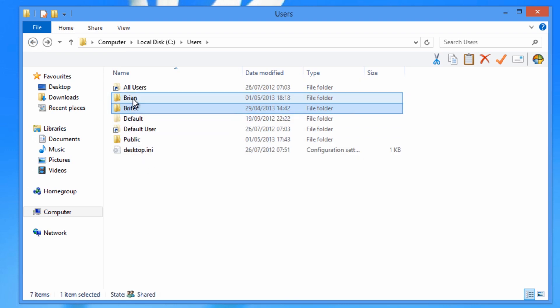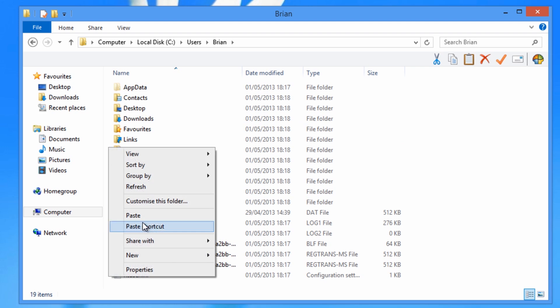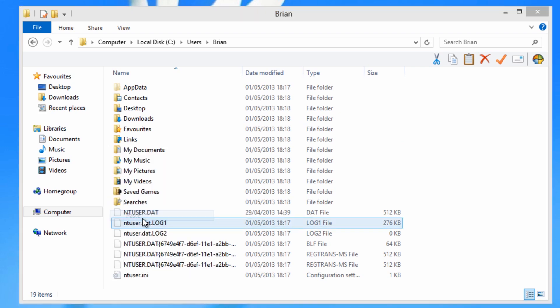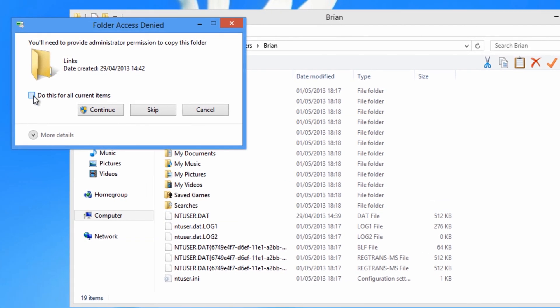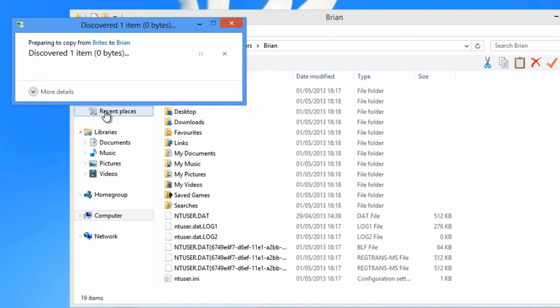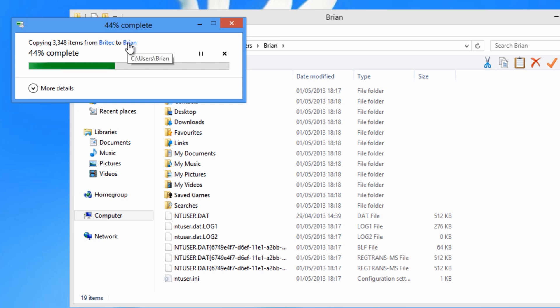And I'm going to go into the actual new account which is Brian and then paste that into there. Okay. Put the tick in and then click continue. Now depending on how much data you've got will depend on how long it takes to actually copy this across. And you can see here it's going from one account to the other.